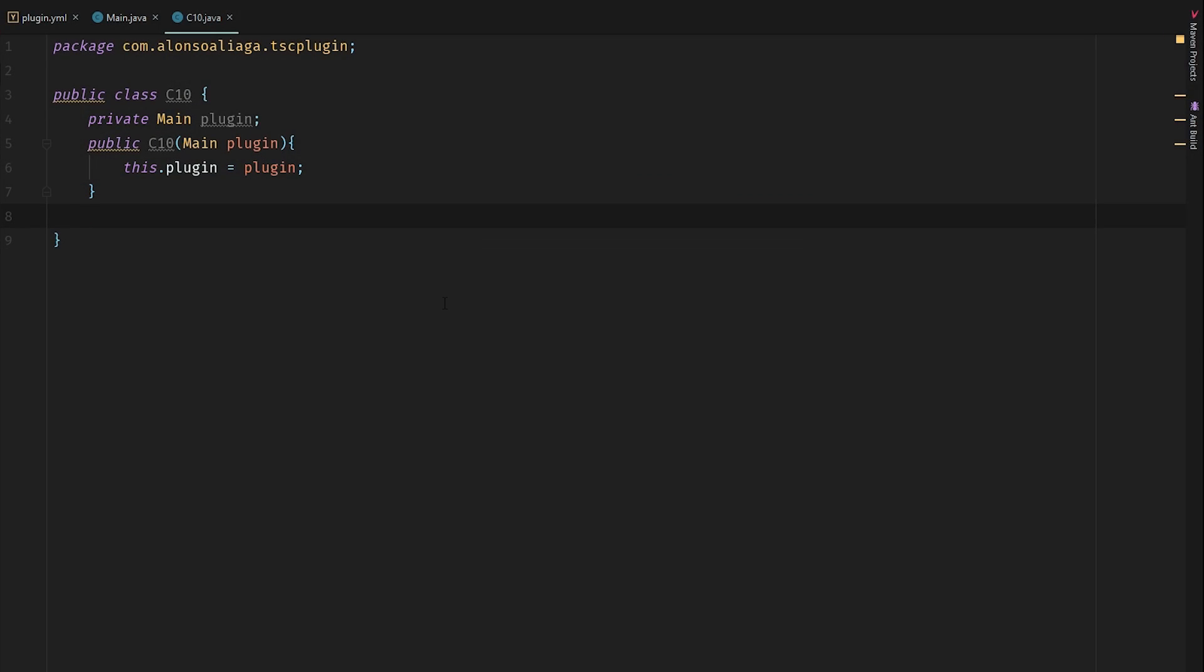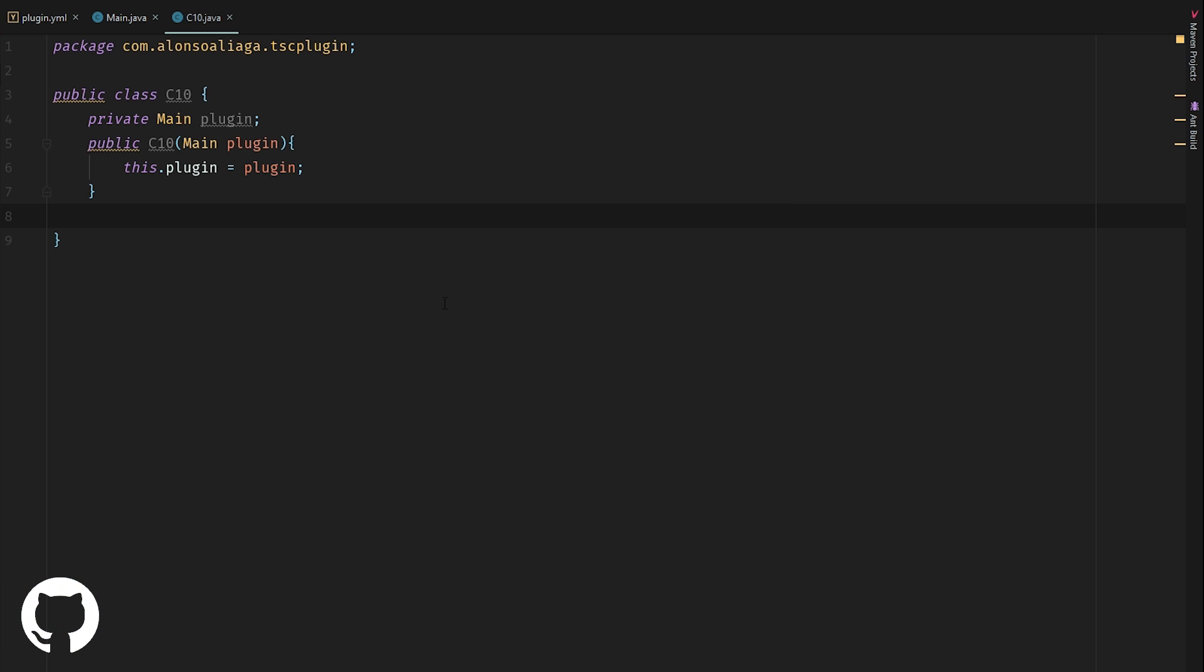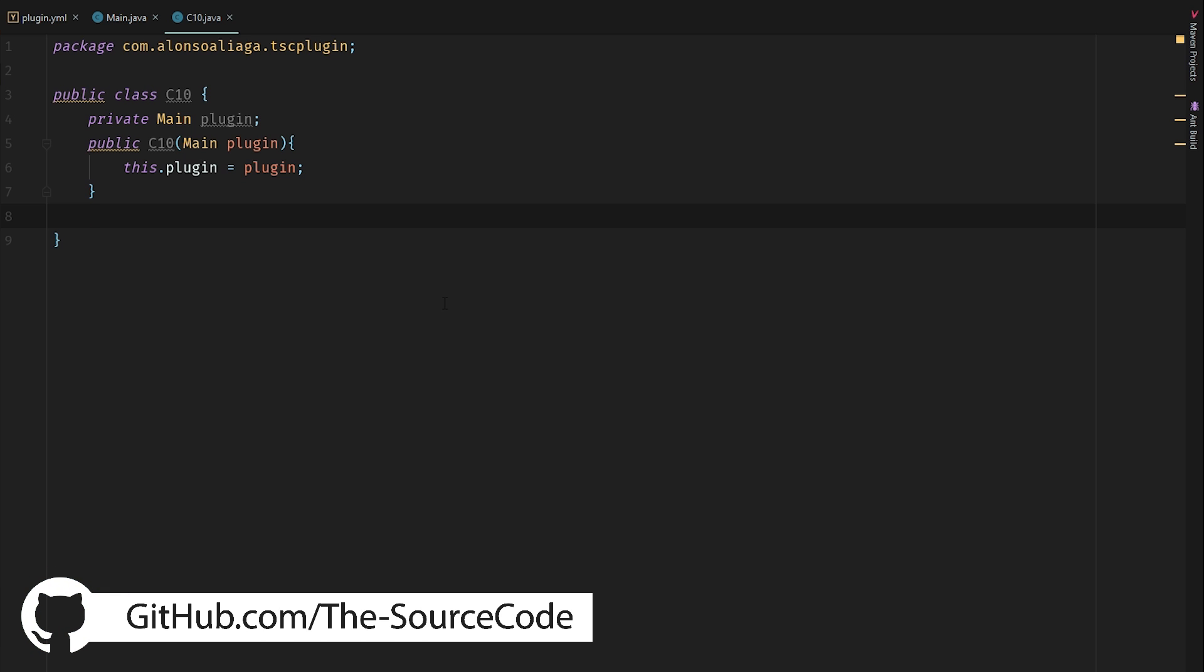Hello everyone, welcome back to The Source Code. My name is Alonso, and here we are in a new Minecraft video. In today's video we're going to be learning how to create a lucky block plugin.